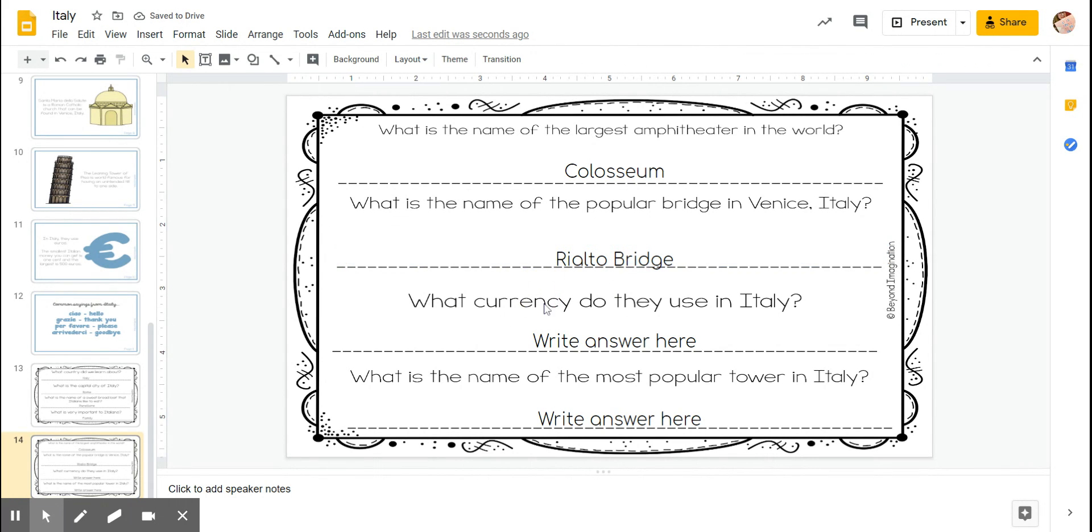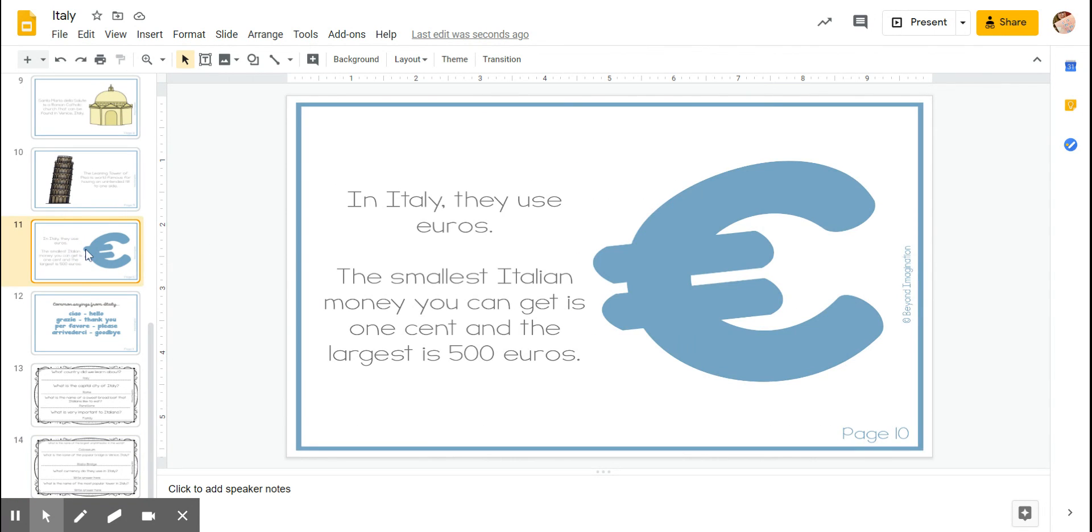What currency, what money, do they use in Italy? Let's go back to that slide. They use euros.